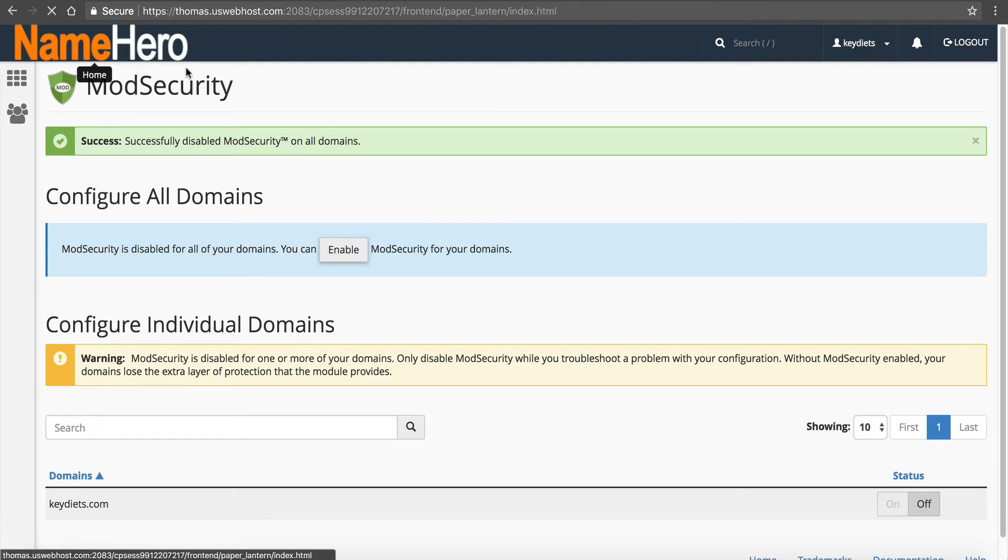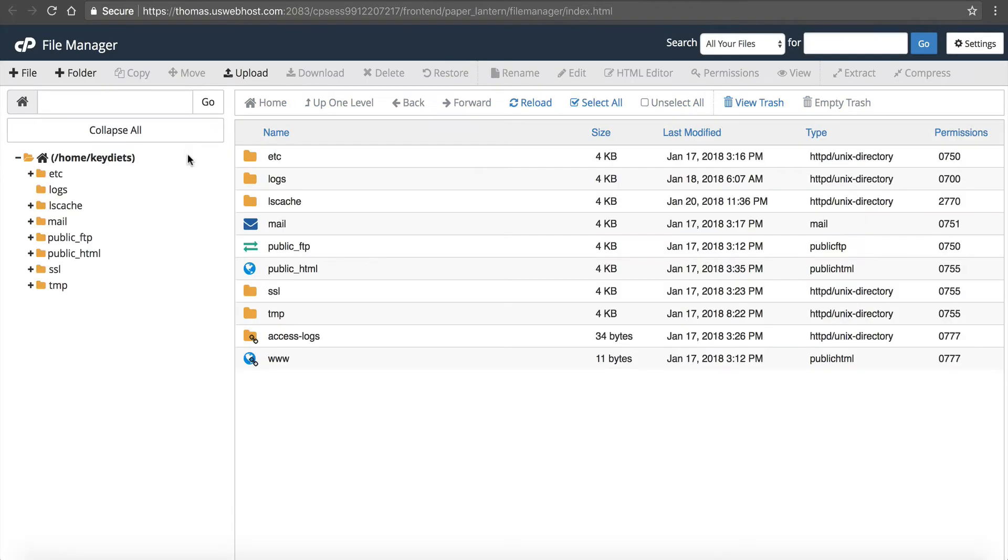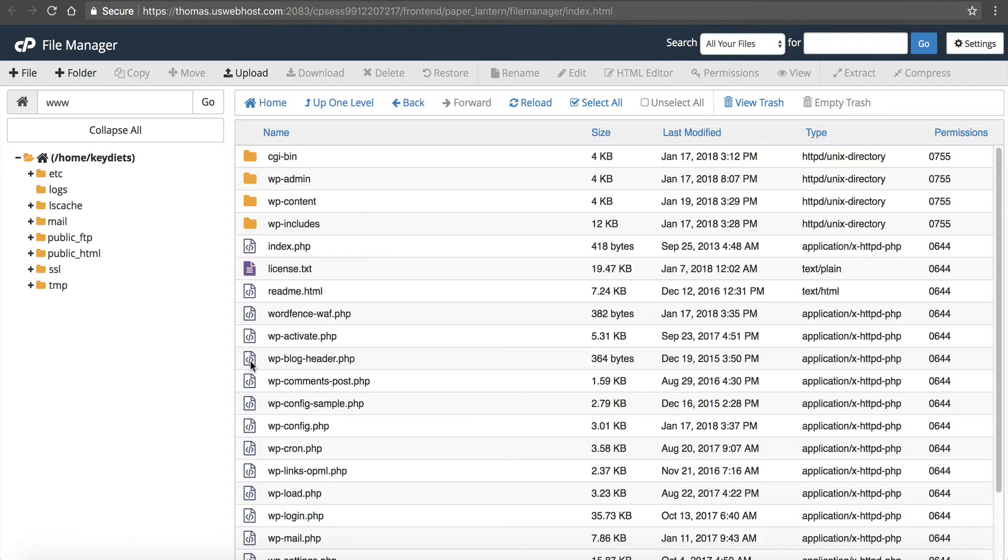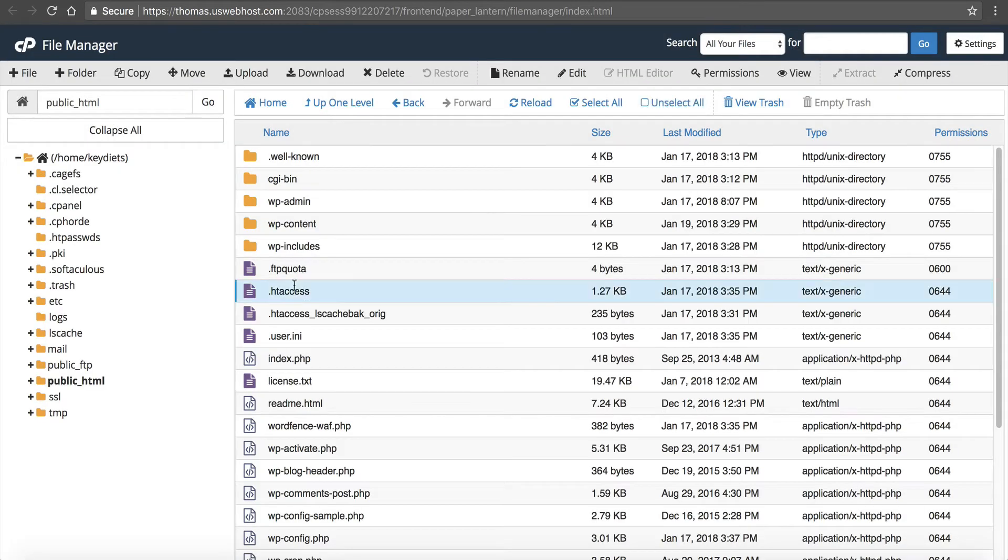So you do that by going back to cPanel, going to file manager, double click in your www, go up here to settings, click on show hidden files, click save, and you'll see HT access right here.